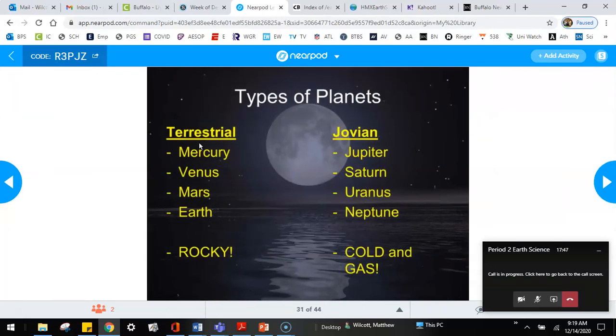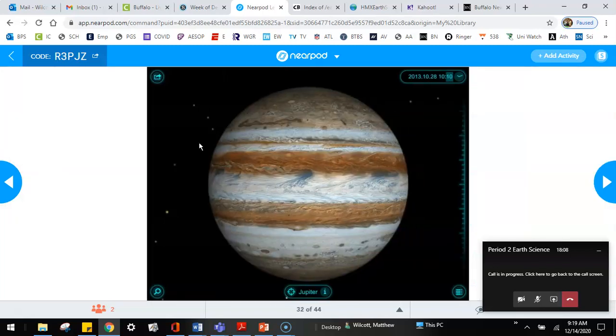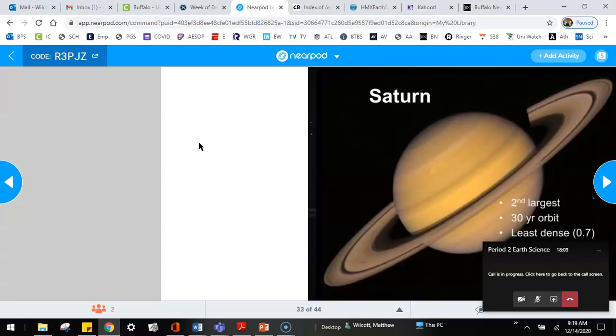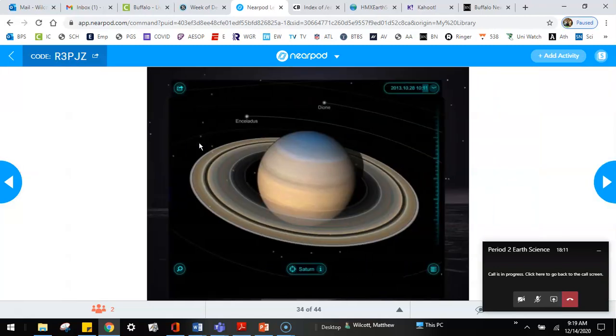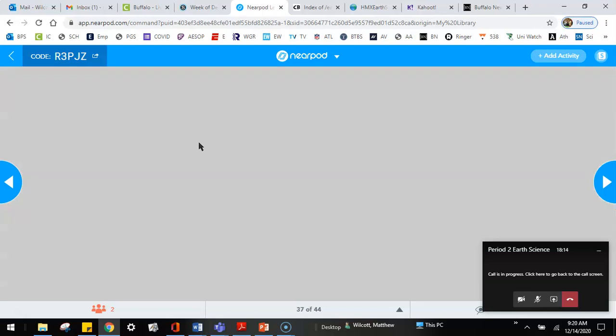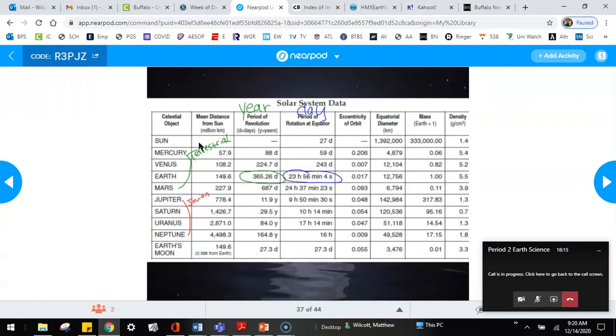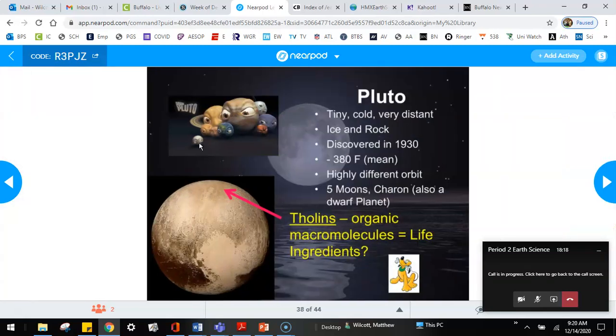So then you're going to add in also Jovian. Jovian is the name for the other four planets. And these are Jupiter, Saturn, Uranus, and Neptune. These planets are either gas giants, like Jupiter and Saturn, or ice giants, like Uranus and Neptune. But they're cold and gas, and they're not solids. There's nothing to land on in these planets. And again, we went through photos of these ones once before as well. So we'll just kind of skip past this to here.